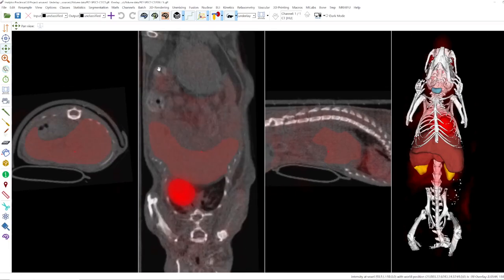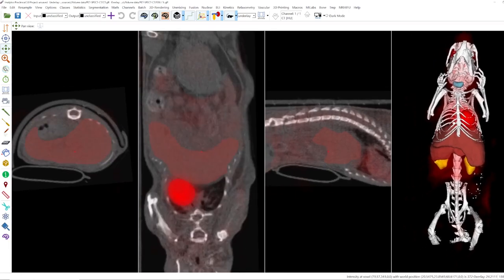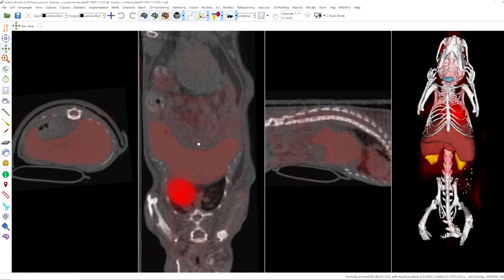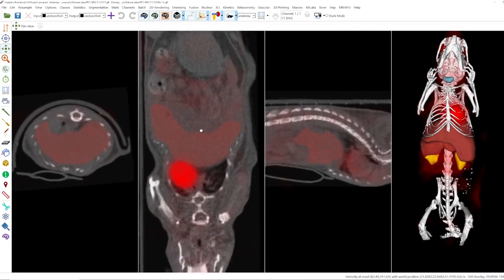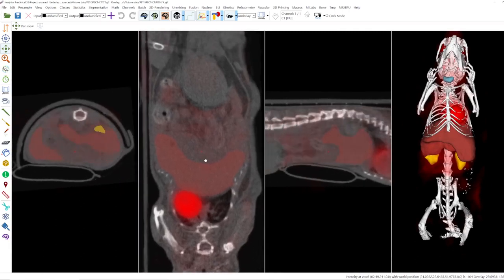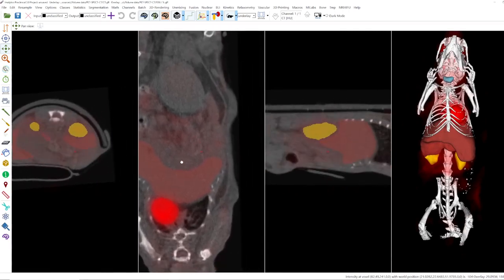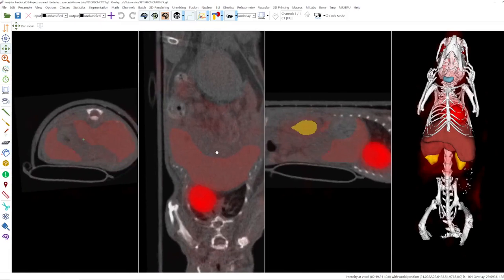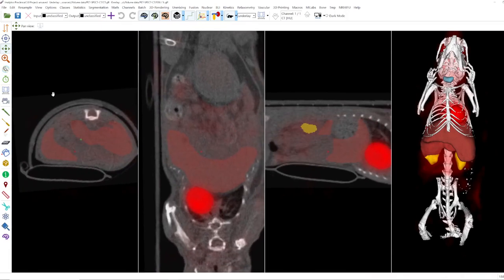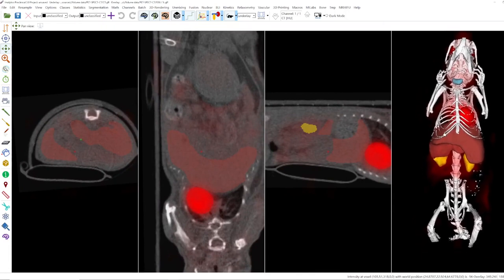This works in all 2D slice views and also in 3D. When you reposition one 2D slice view, the other two slice views are also repositioned. However, the 3D view is moved separately.